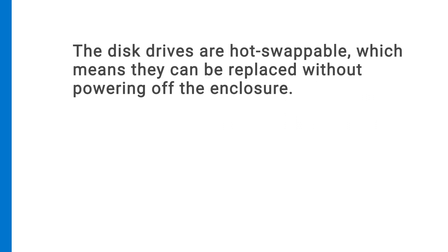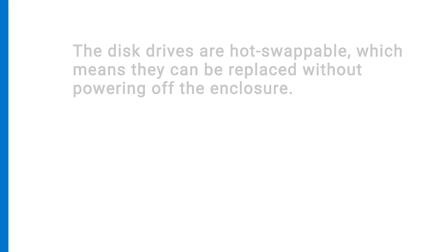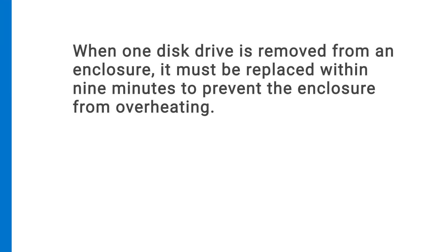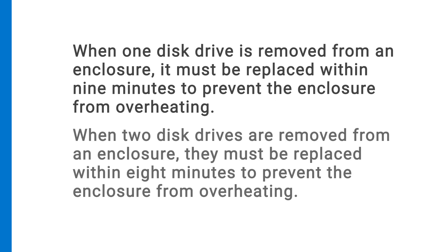The disc drives are hot swappable, which means they can be replaced without powering off the enclosure. When one disk drive is removed from an enclosure, it must be replaced within nine minutes to prevent the enclosure from overheating. When two disc drives are removed from an enclosure, they must be replaced within eight minutes to prevent the enclosure from overheating.